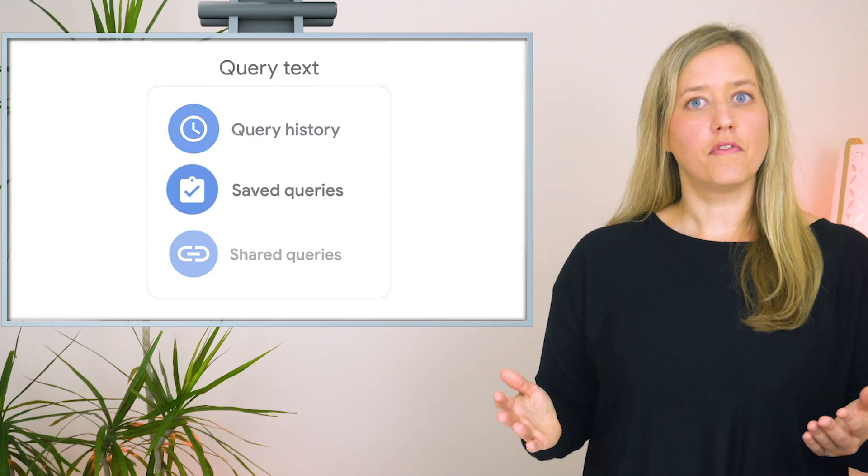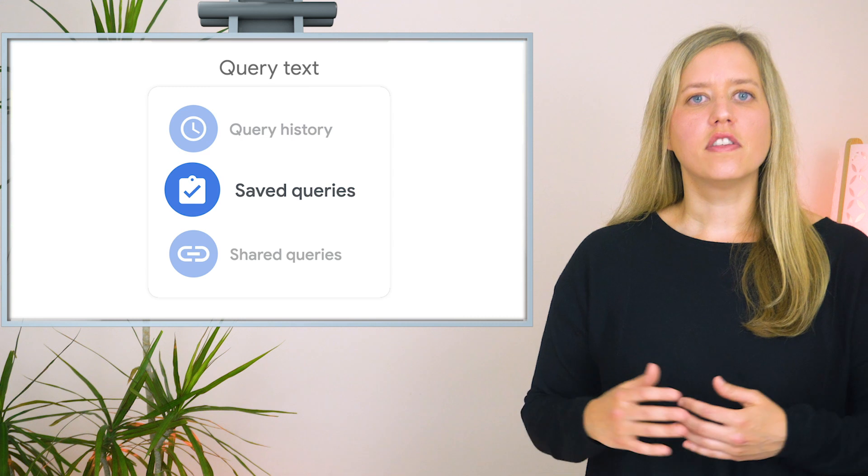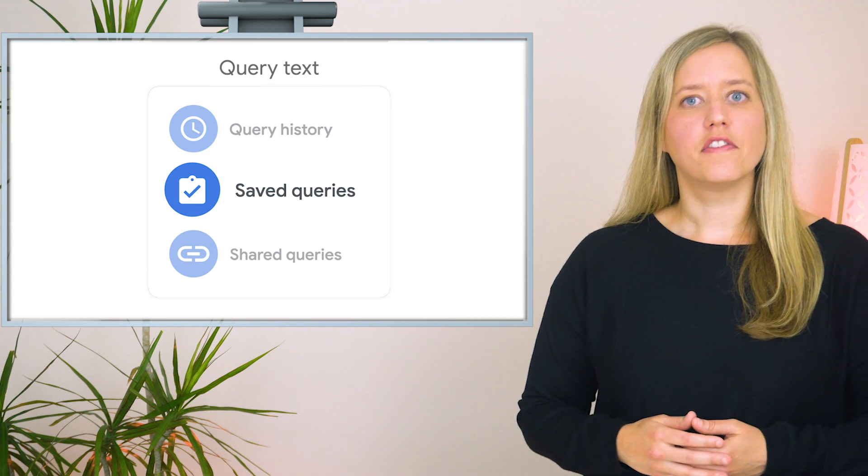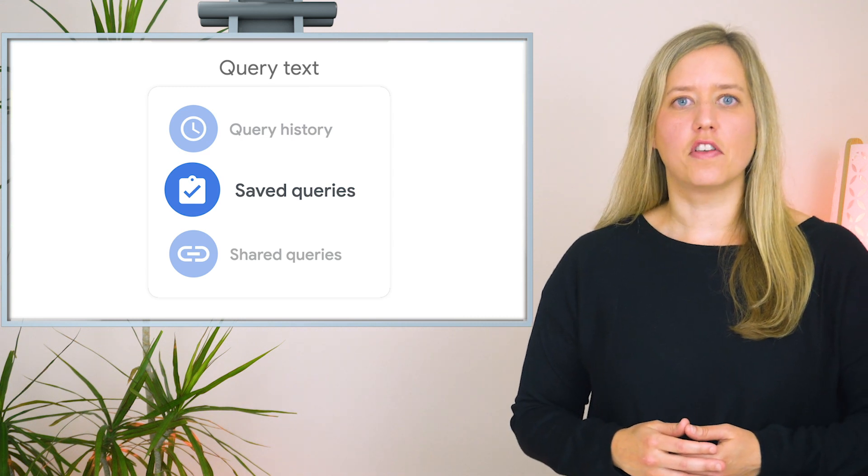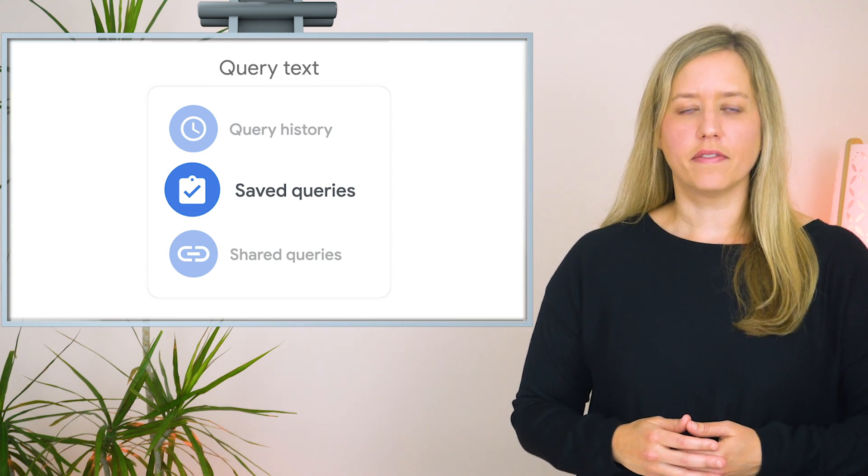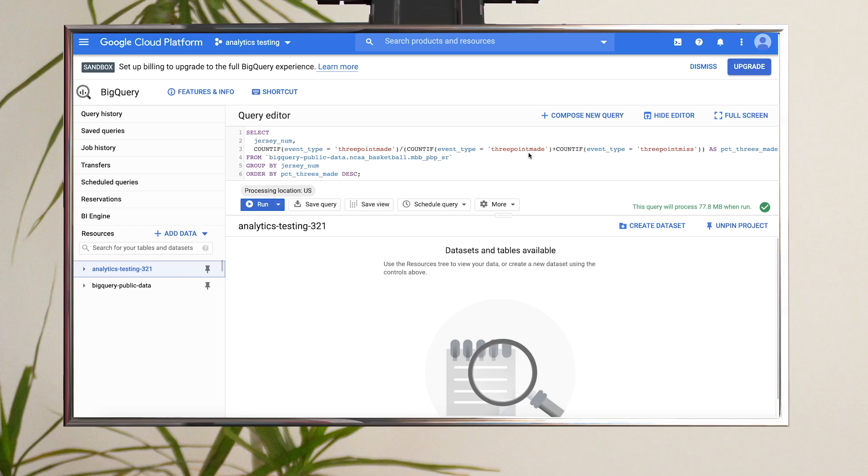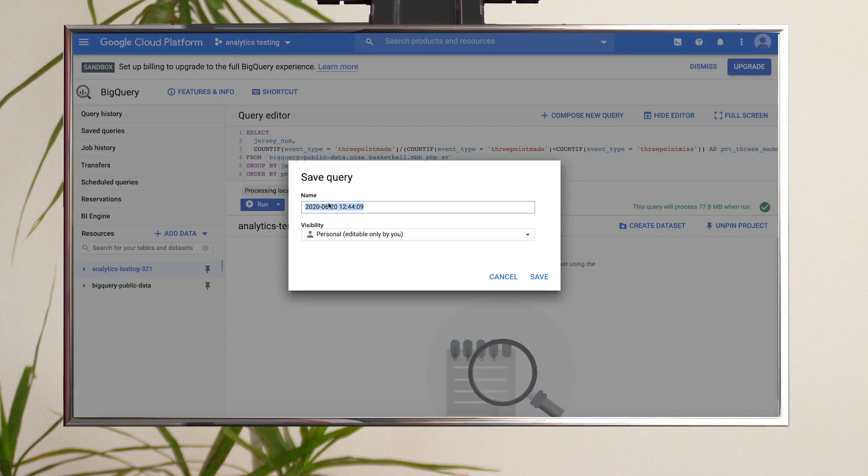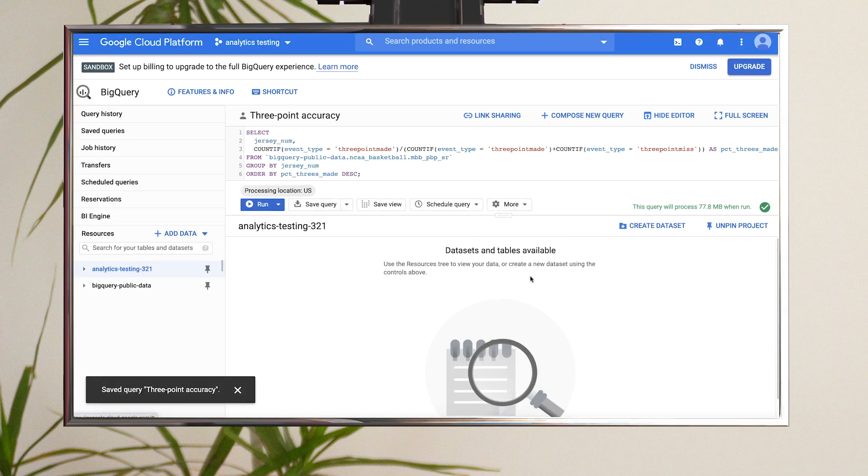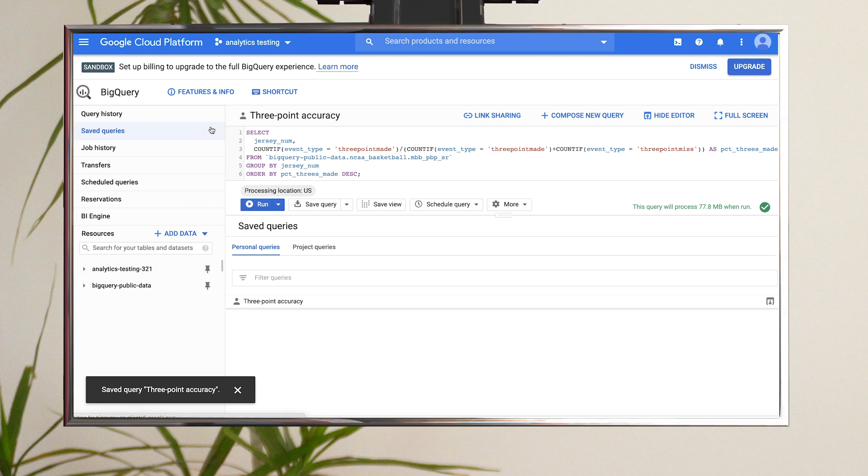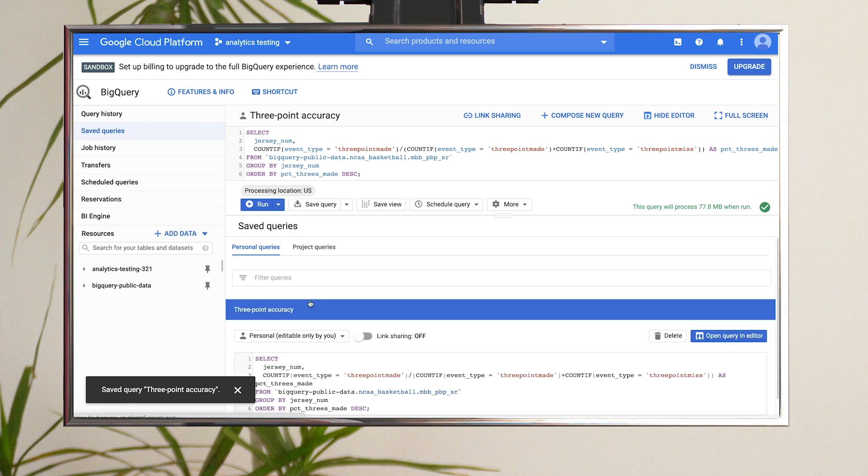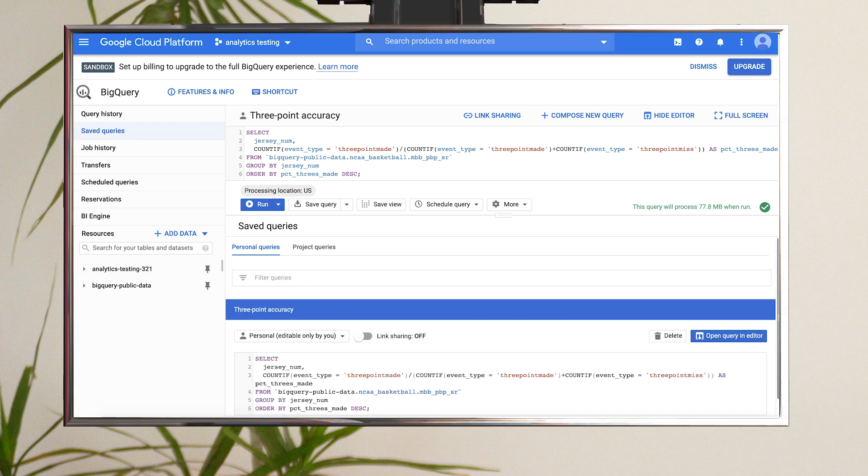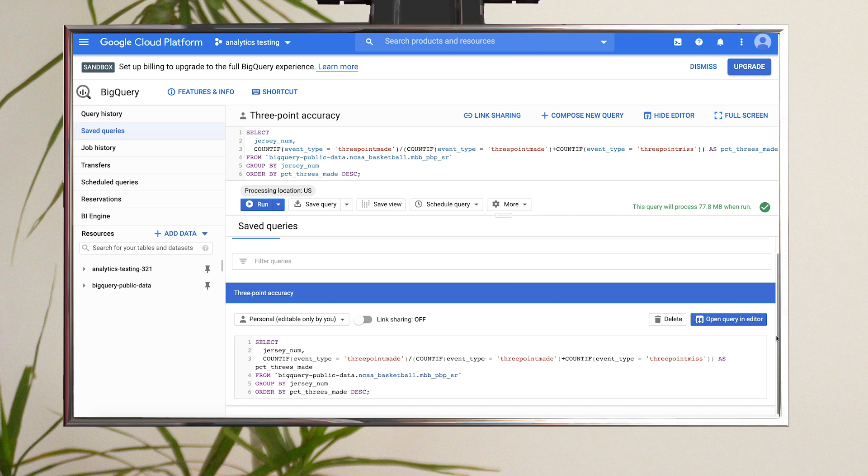Going a step further, you can decide to proactively name and save a specific query. Just enter the query, valid or not, in the editor. Then click Save Query, located just to the right of the Run button. Give the query a name, and then click Save. You can find a list of your saved queries in the left-hand nav. Similar to the functionality in your query history, you can now click to open the query in the editor, modify it, and run it.